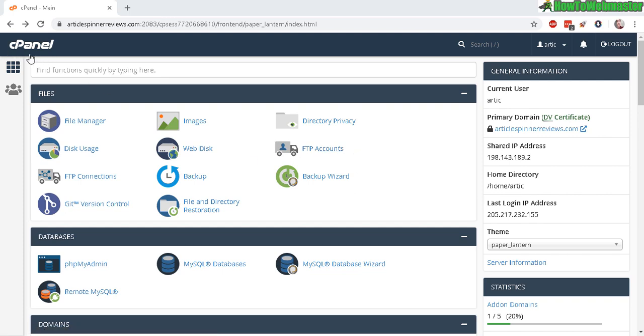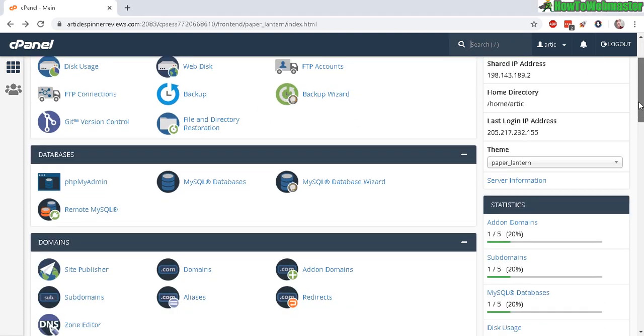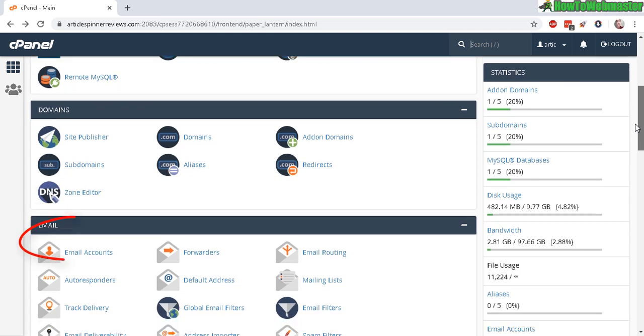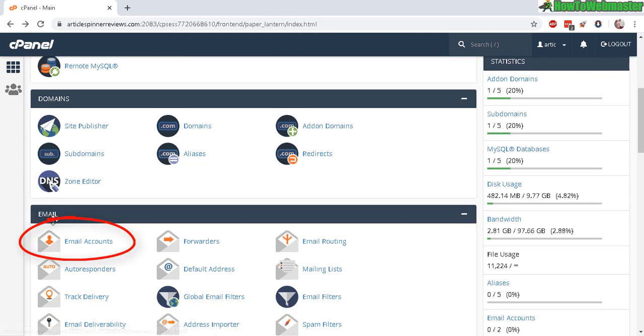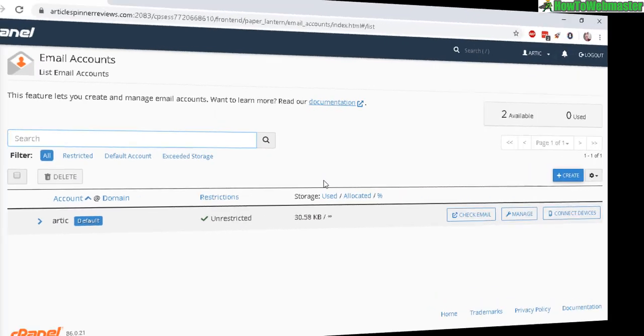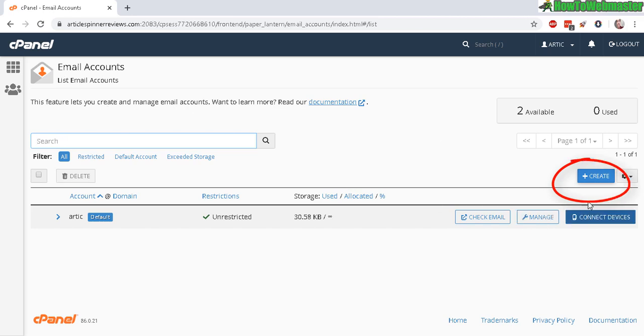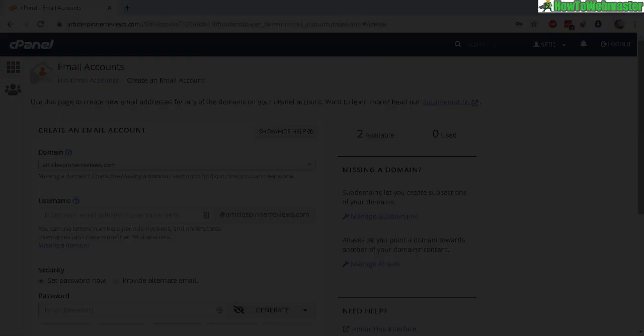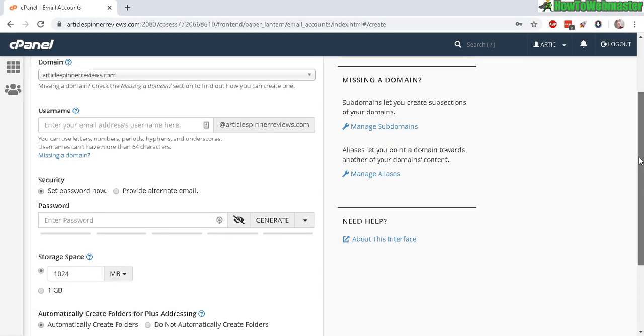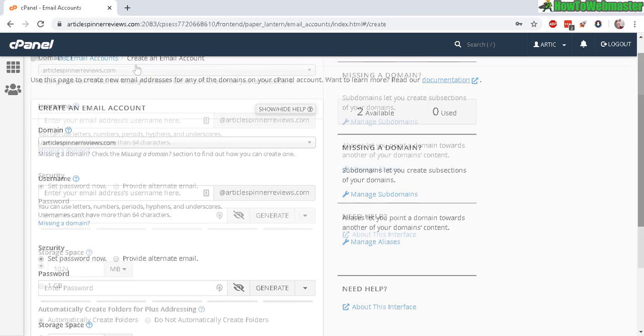Find your email accounts right here under Email. Once you're on the Email Accounts page, click on Create and simply fill out this form.